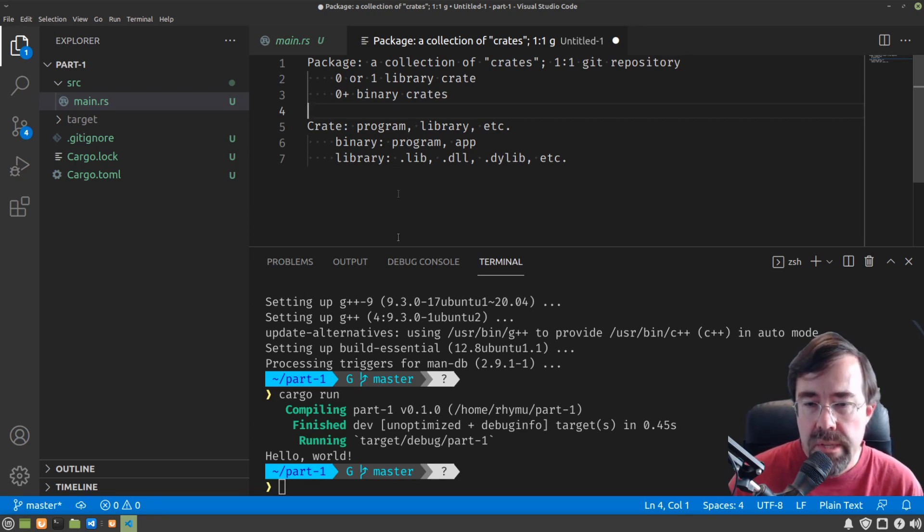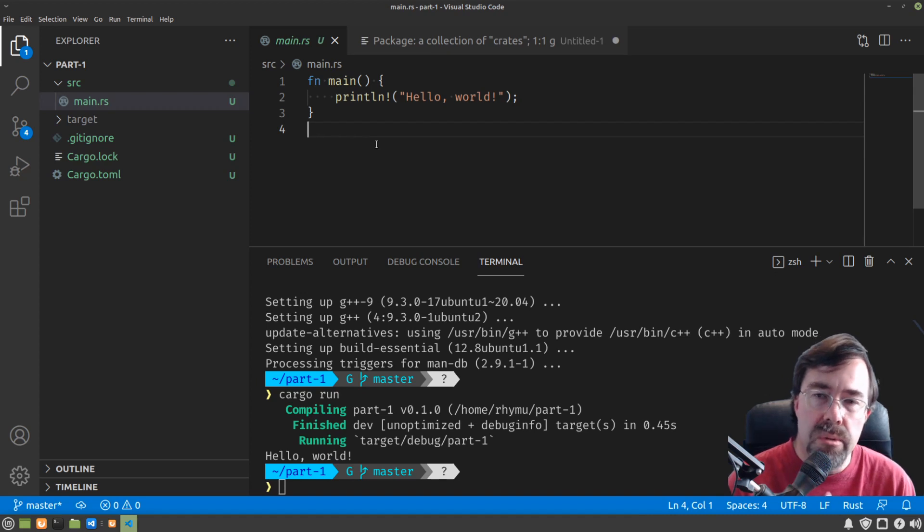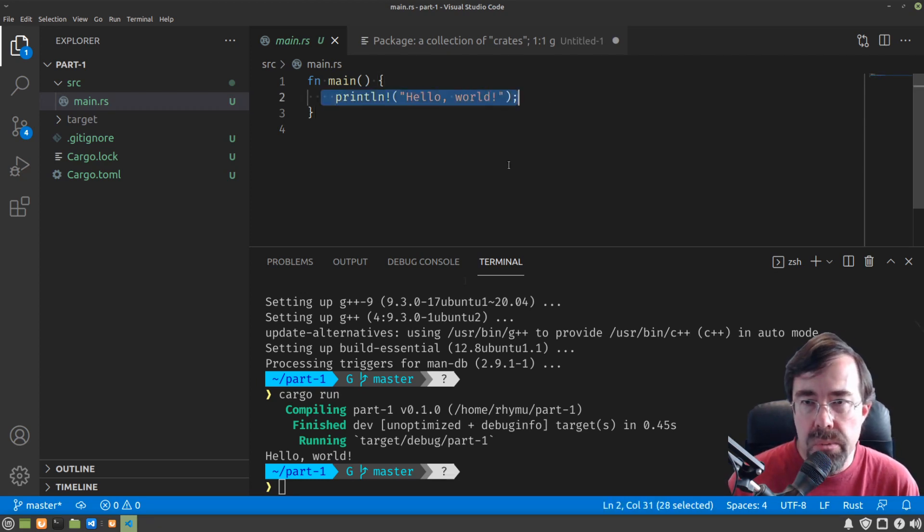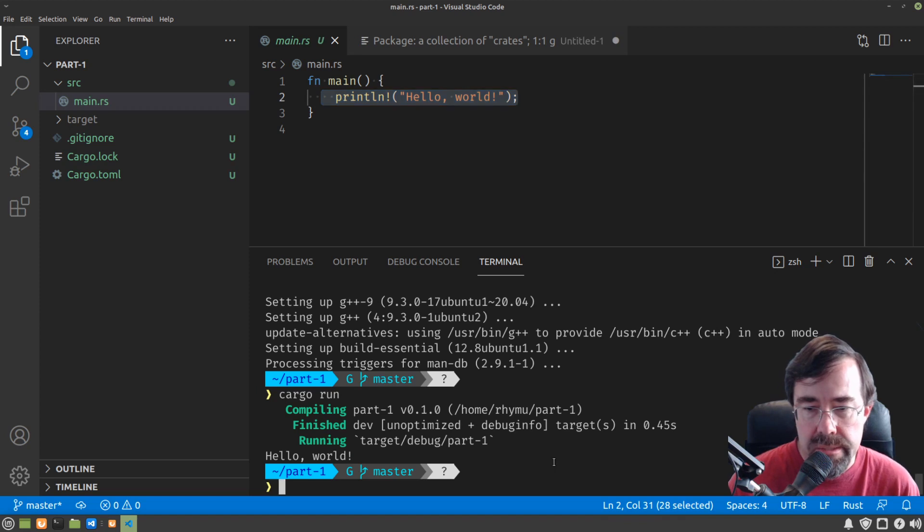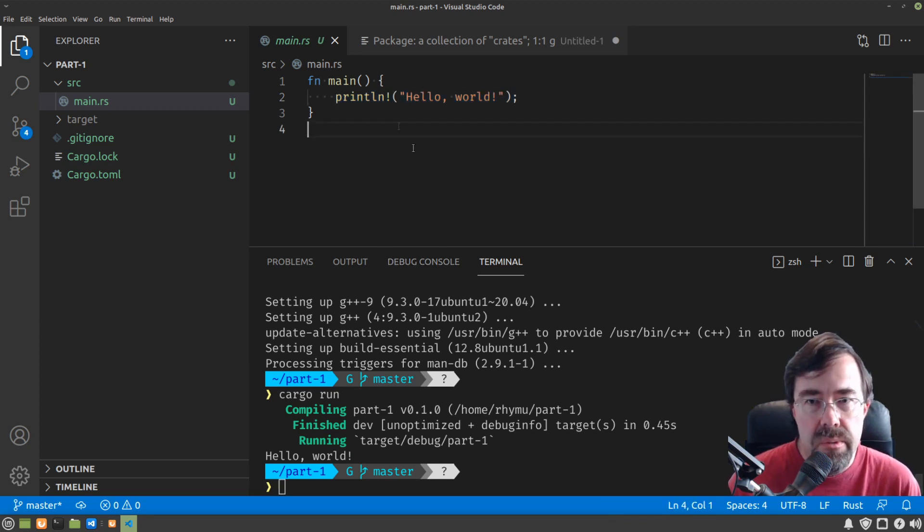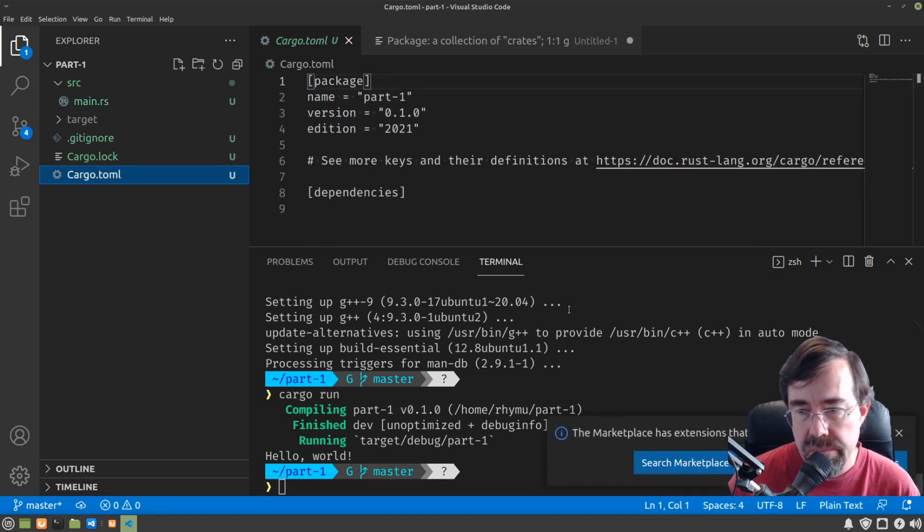So in the case of Cargo New, what it gave us is a package with one binary crate that just prints Hello World when we run it. Let's look at this a little deeper. So in addition to the main program that it gave us, it also gave us this cargo.toml file.